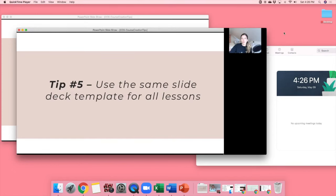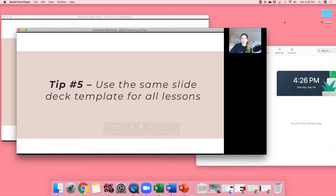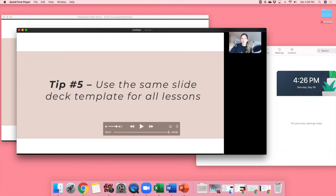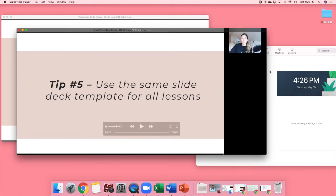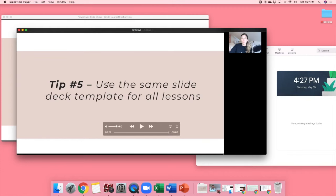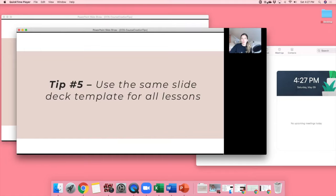And here's the thing. I think it's nice to have your face in the corner because I find it personalizes the course experience for people. And really it kind of builds that connection between you and your students. So I really encourage you to do it this way if you feel comfortable having yourself on camera. So that's it, how to record your video content using Zoom. So cool, right?